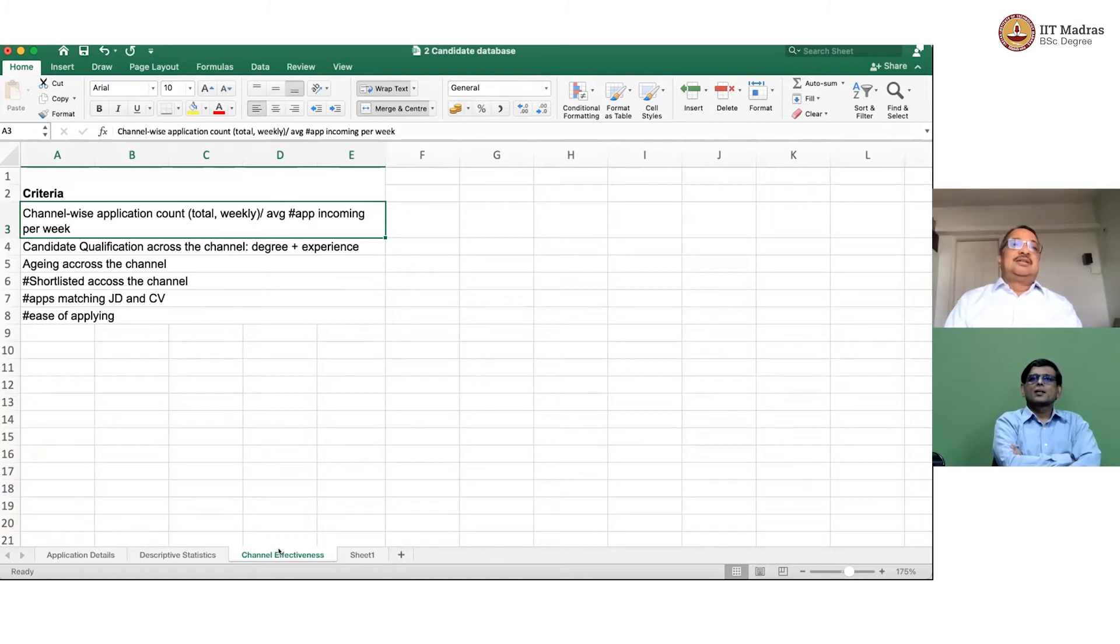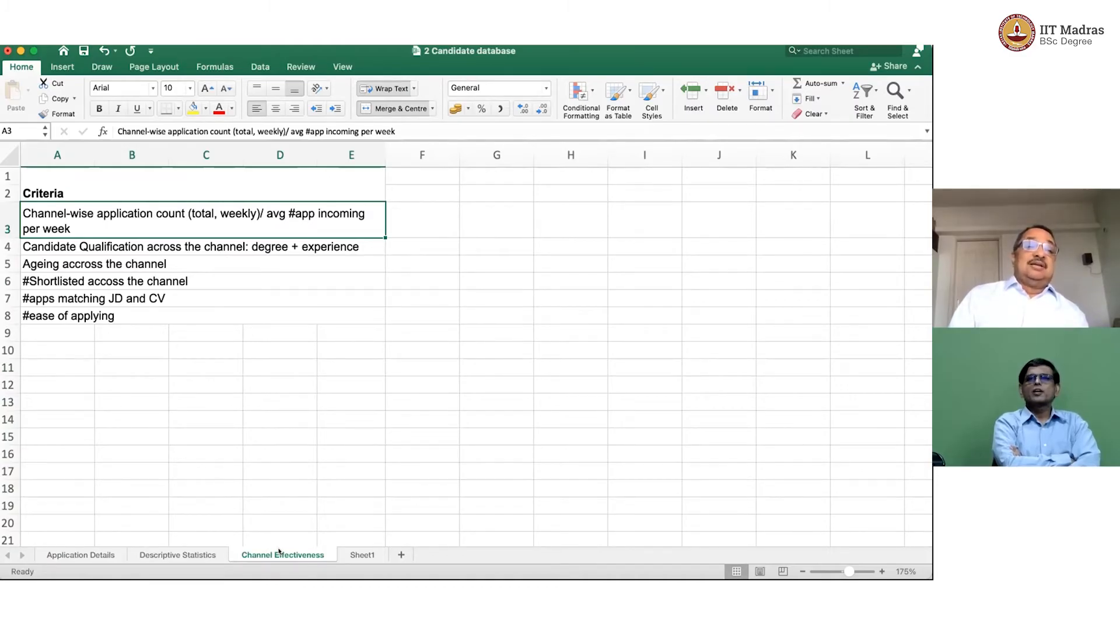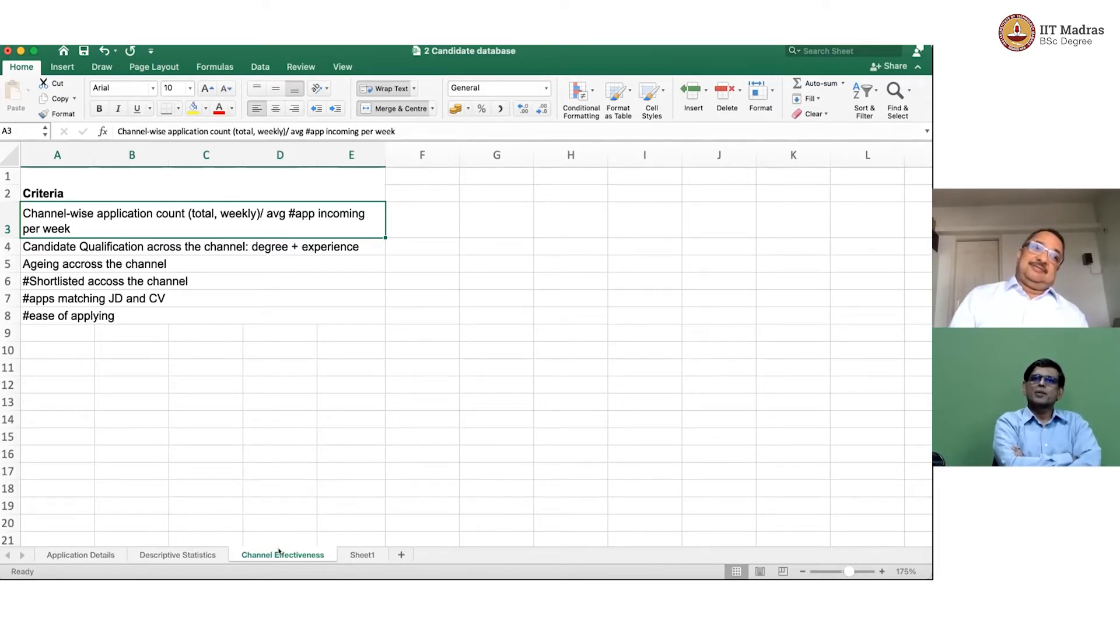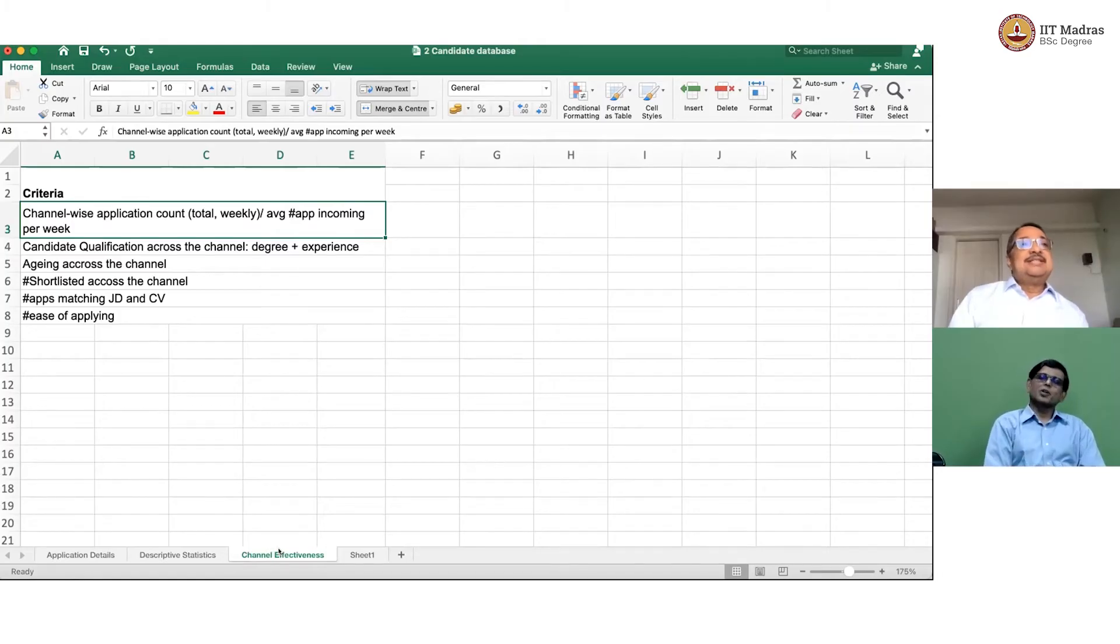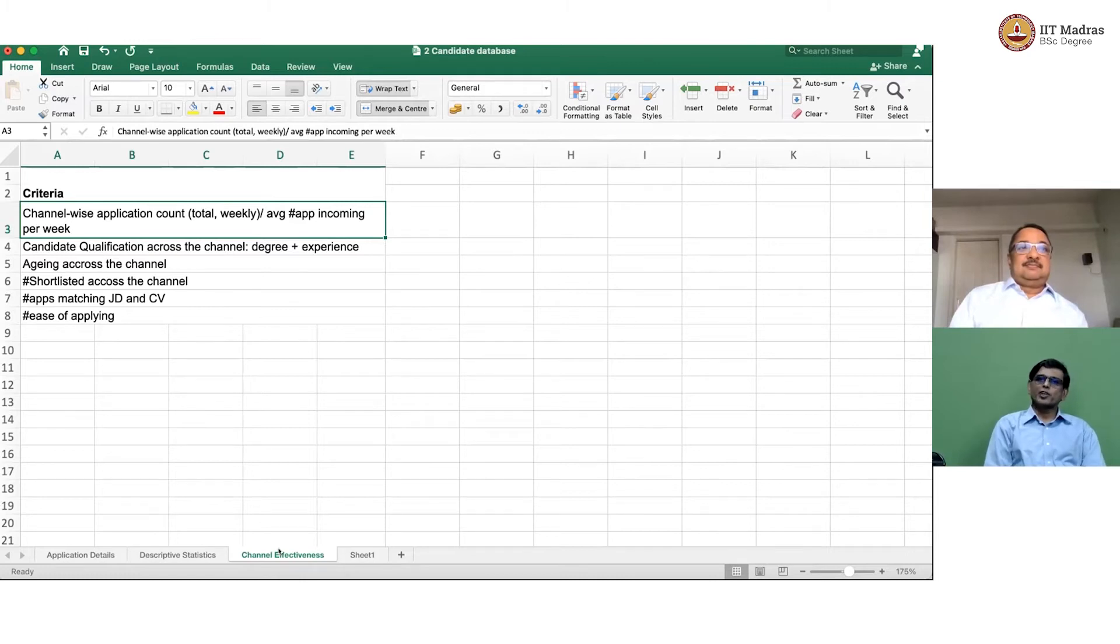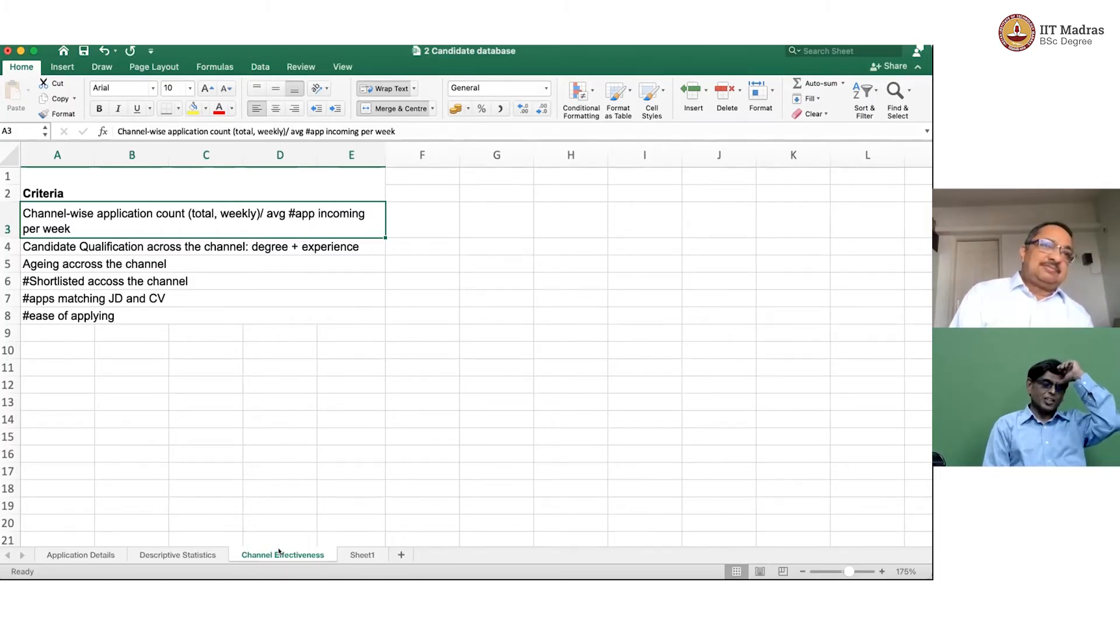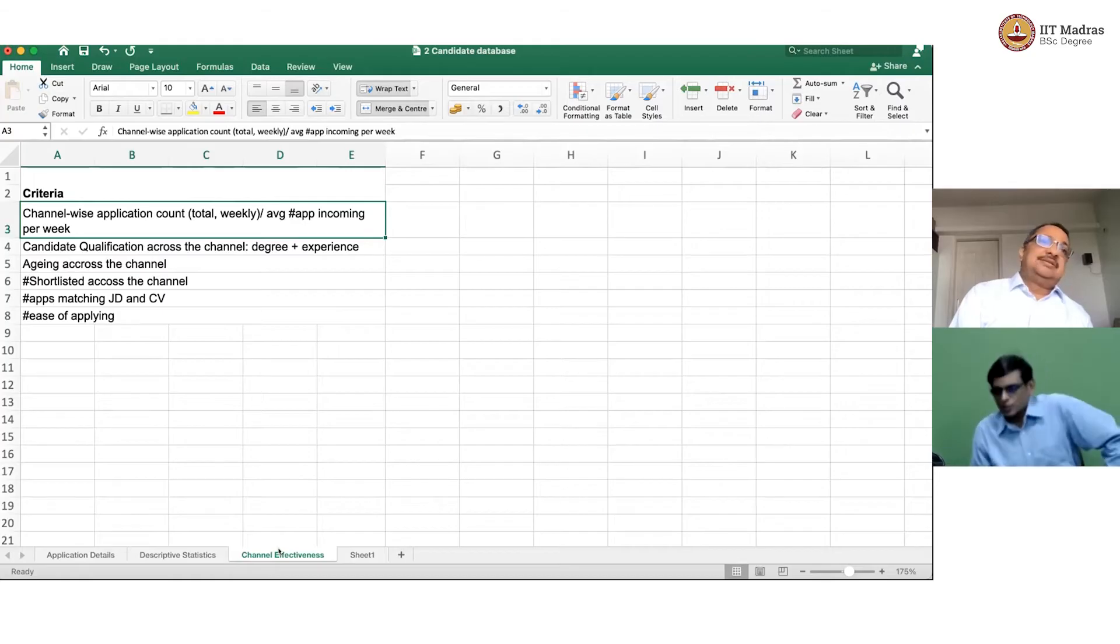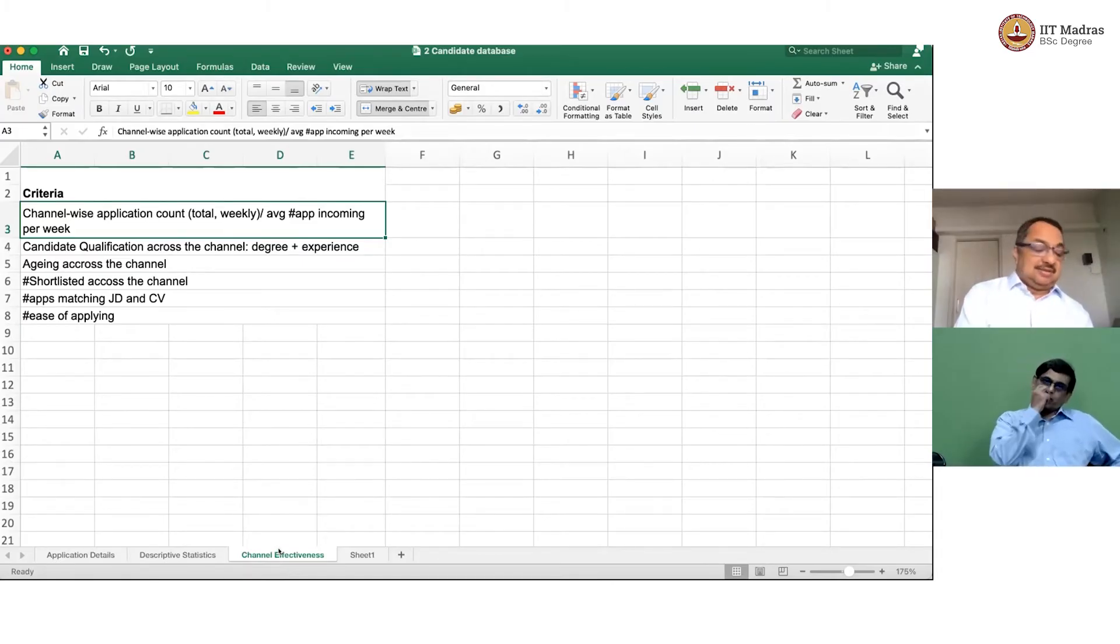The third criteria she looked at was ageing, which is how long does the application last before we are able to process it. Degree plus experience. So, there are so many degrees. Correct. But what do you mean by candidate qualification across the channel means are we getting more experienced people or not? That I understand. Yes. Because that is a number. Correct. But unless you say which degrees you prefer, what does it mean to say get what degrees am I getting from the channel? They do have in their mind some notion of which degree they prefer. Okay. So, you have some selected degrees that you are looking for. And you want some number of years of experience. And are you getting that number of years of experience of that degree or those set of degrees from that channel?